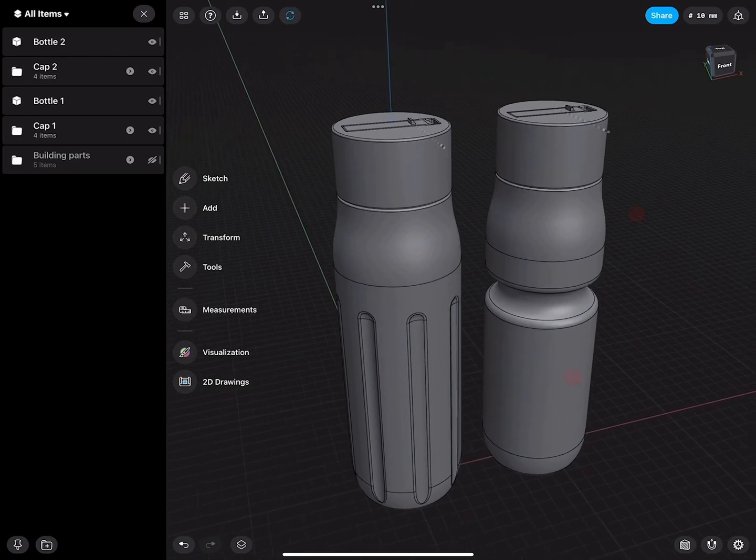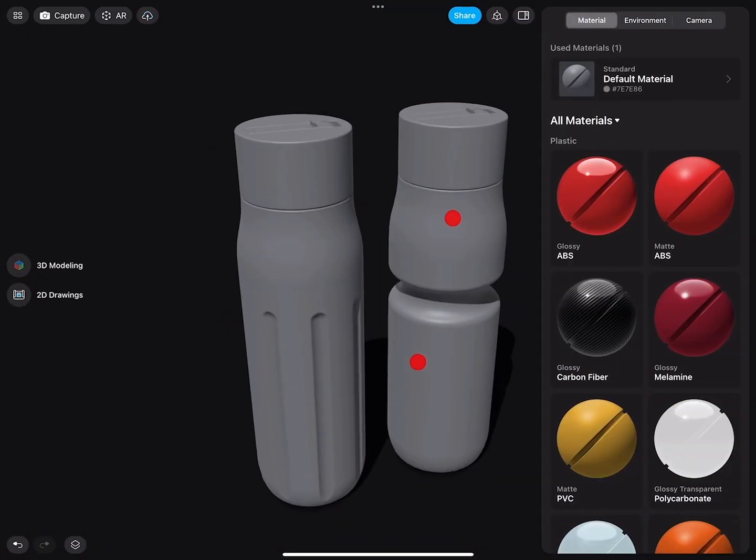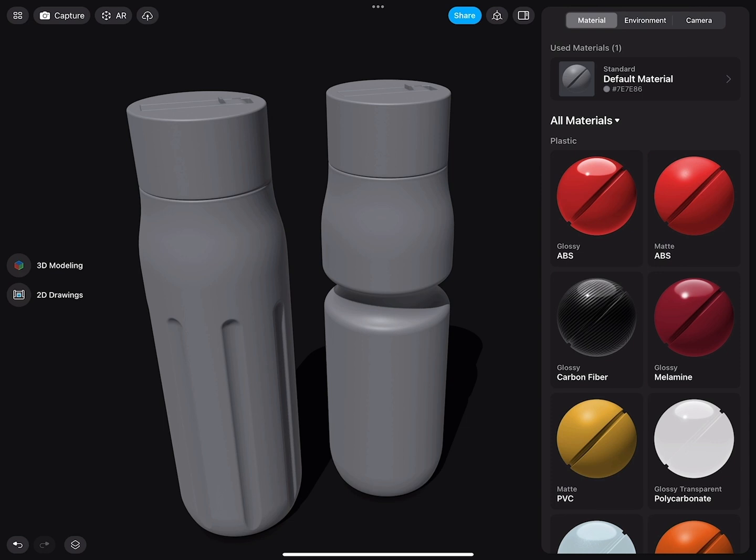So with all this done, let's go to the visualization tool. So here we are. What we can do now is add materials to the individual parts and then set up our environment.